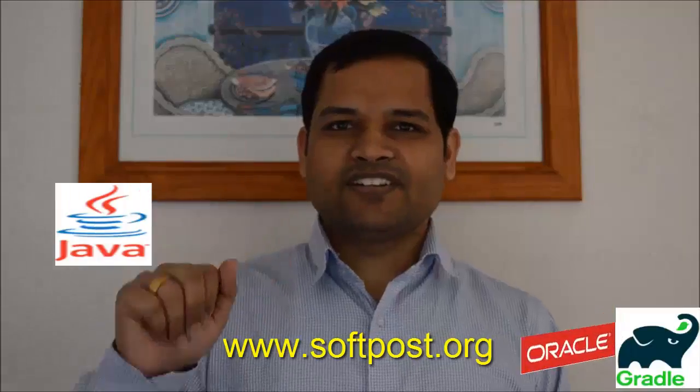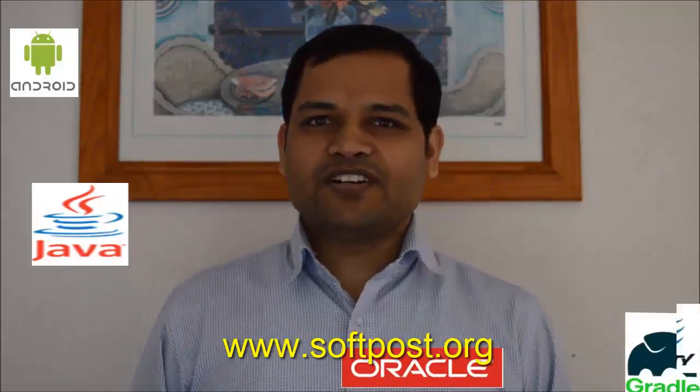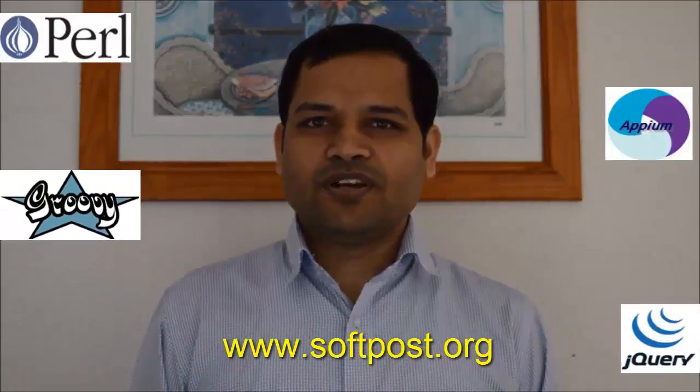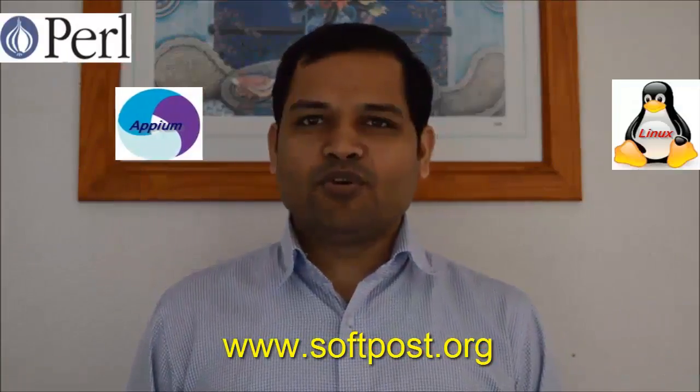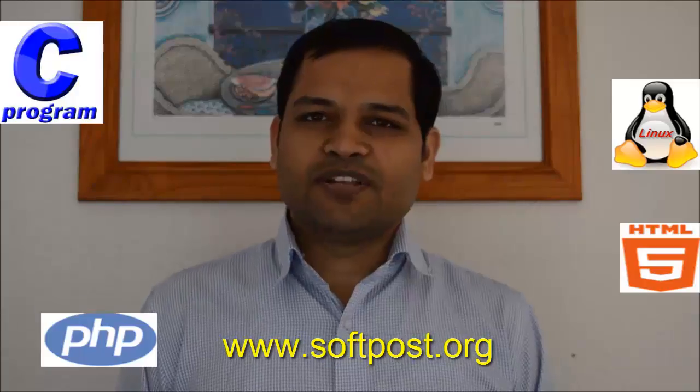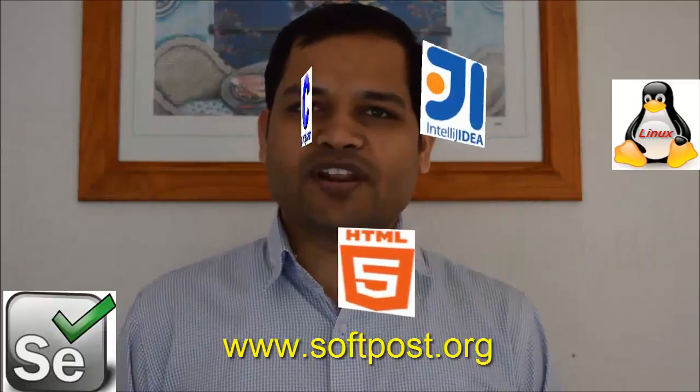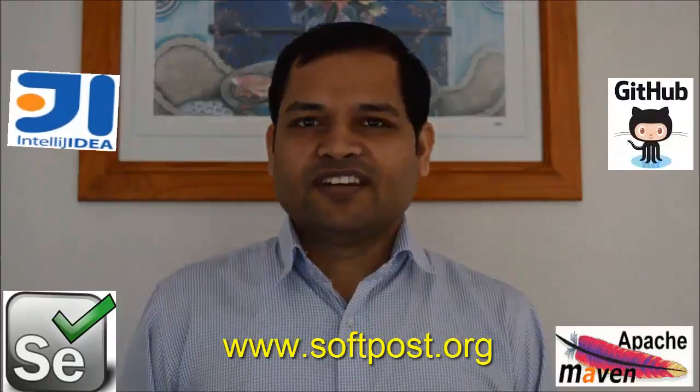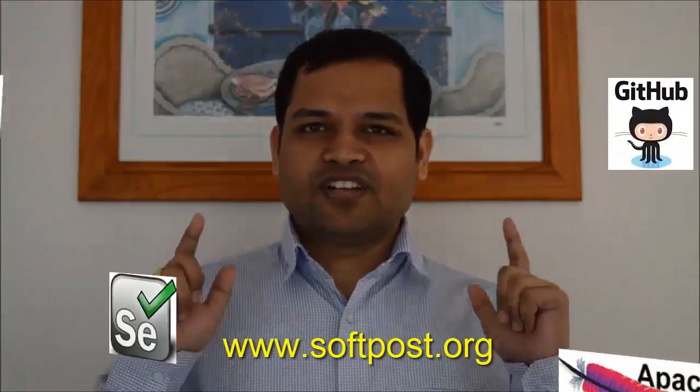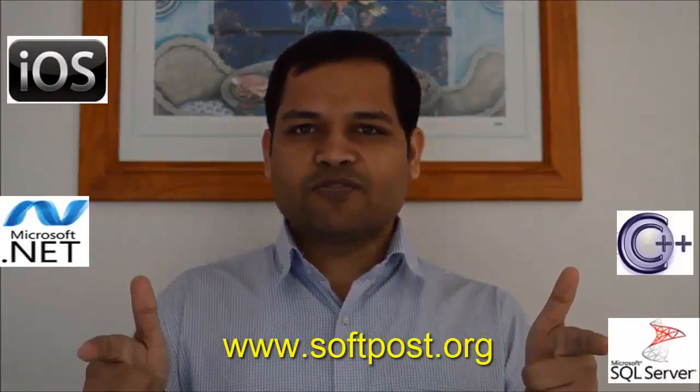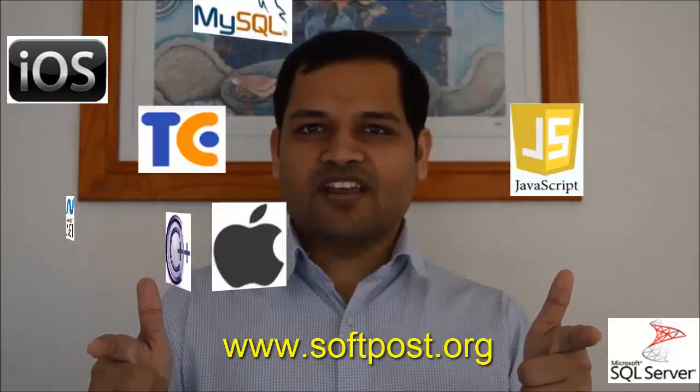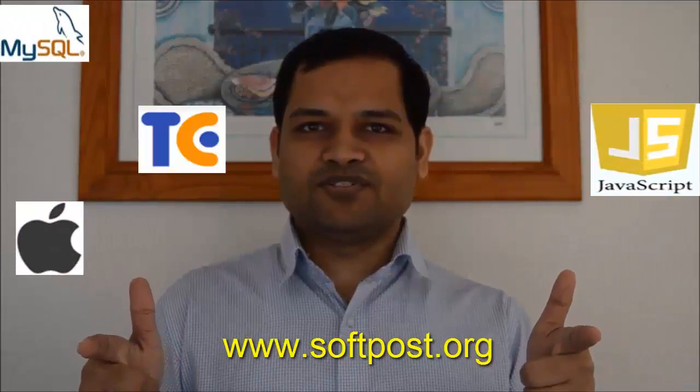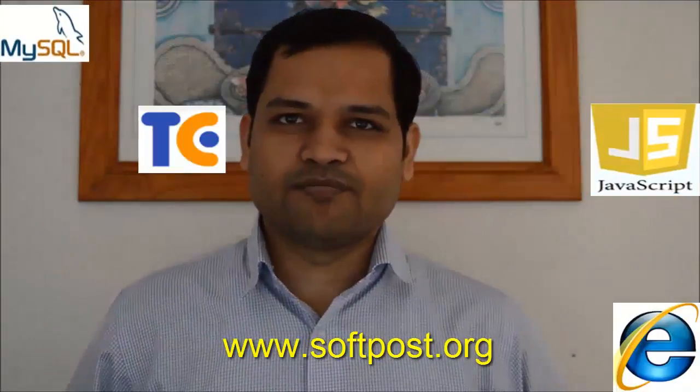Hi friends, if you found this video useful, please hit the like button. For more videos, please subscribe to my channel and also visit www.softpost.org for more tutorials and updated videos. Thanks for watching my video.